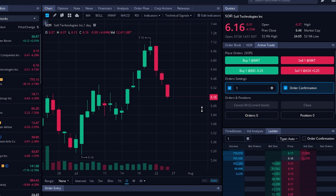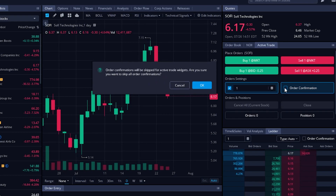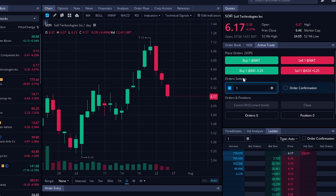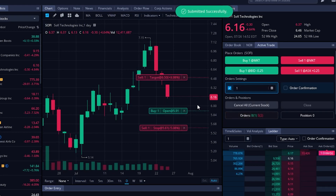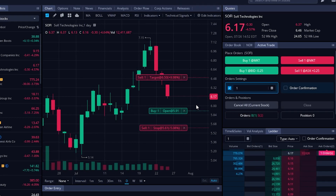And now if I wanted to place that even quicker, I could come over here and deselect the order confirmation box, then just confirm that I am aware of the risk by selecting OK. Now heading back over and selecting that 'buy one at the bid', you'll see the order tickets are instantly submitted. So as you can see, this is an incredibly fast way to place your trades within Webull, and you guys can really customize this active trader to whatever type of trading style you like to use.